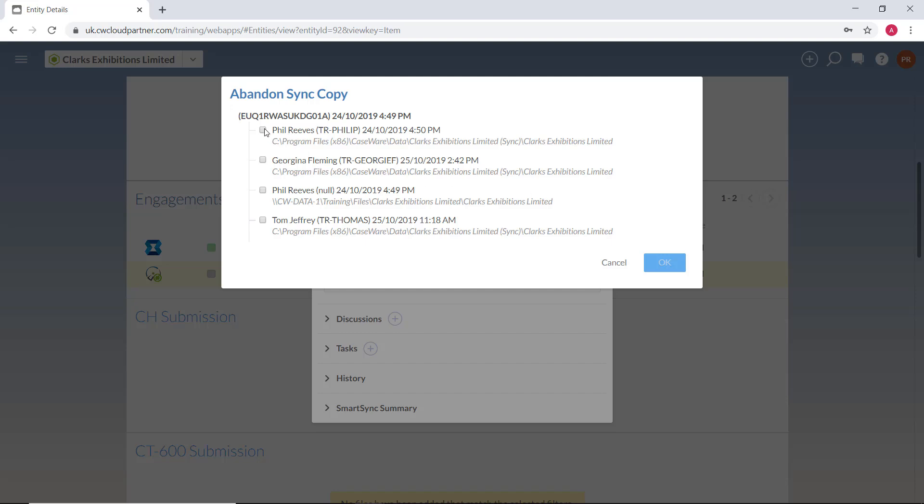Once you are happy that the server copy contains all relevant information, tick each of the copies from this screen and click OK to abandon all sync copies.